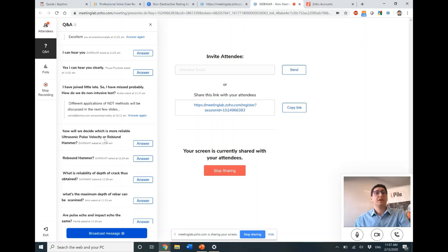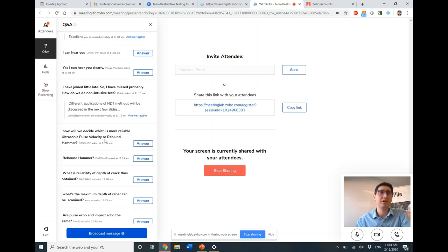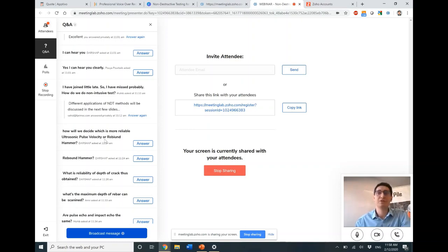Which is more reliable — ultrasonic pulse velocity or rebound hammer? This is a comparison of apples and oranges. If we're looking at surface properties only, the rebound hammer can provide useful information about concrete. If we want to go deeper and understand homogeneity of concrete, ultrasonic pulse velocity is better. Doing both together is absolutely much better than doing either alone.